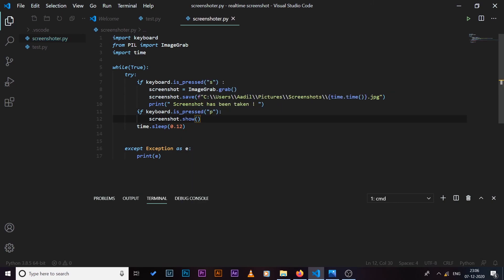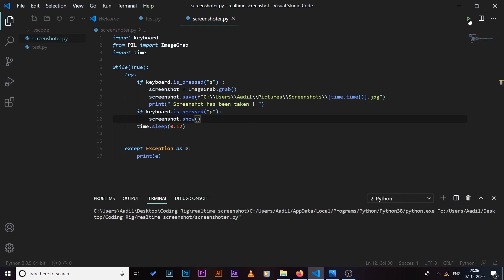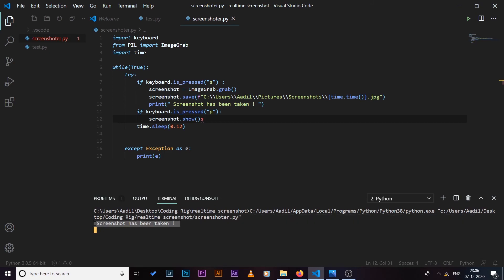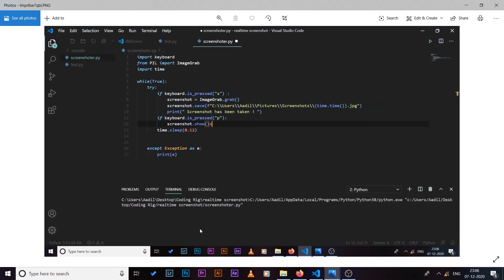So if I save it, run the code, let's take a screenshot. A screenshot has been taken as you can see here. And if I press the 'p' key we should get a preview. So you can see we got the preview of our screenshot that we just took.